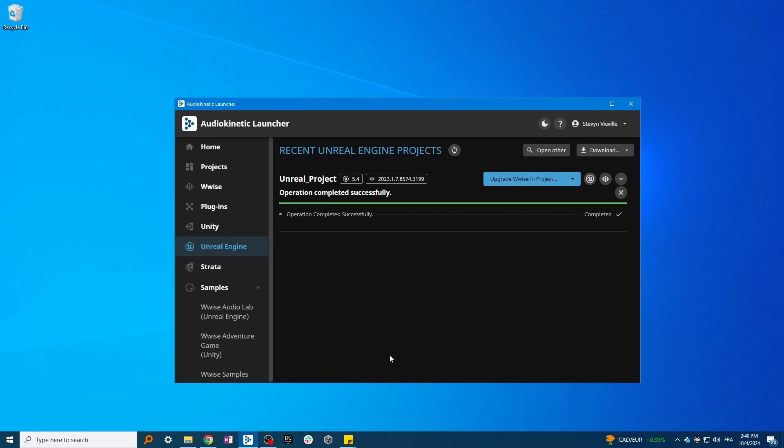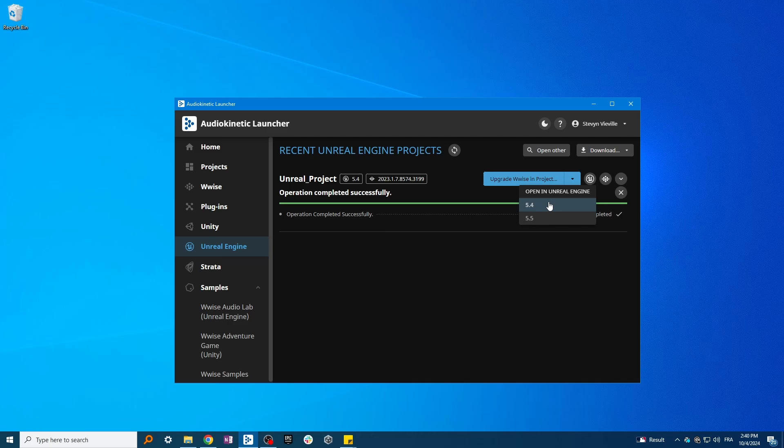Once the operation is completed, you can see that the integration version appears right next to the project name, and now you can simply open your Unreal project directly from the WISE launcher.